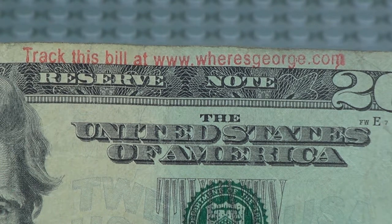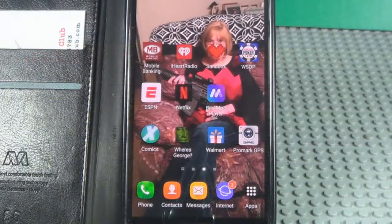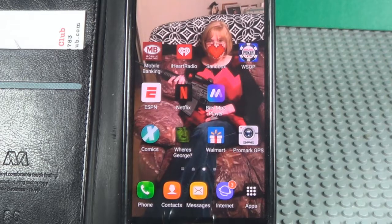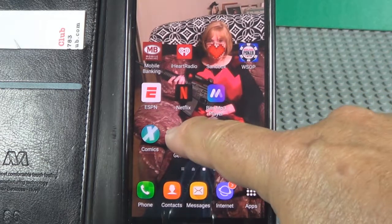There's one of my bills right there. It's a 20. We'll enter it in just a minute. Here's the phone. See the app right there where it says whereisgeorge. Click on that.